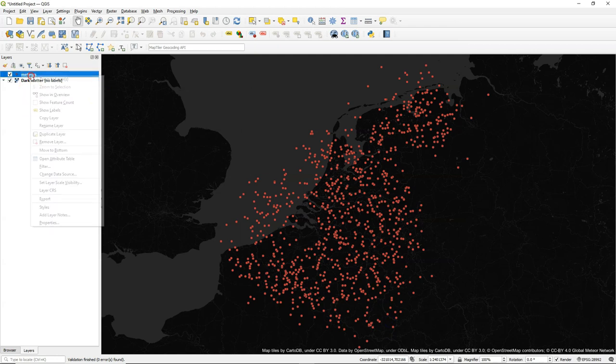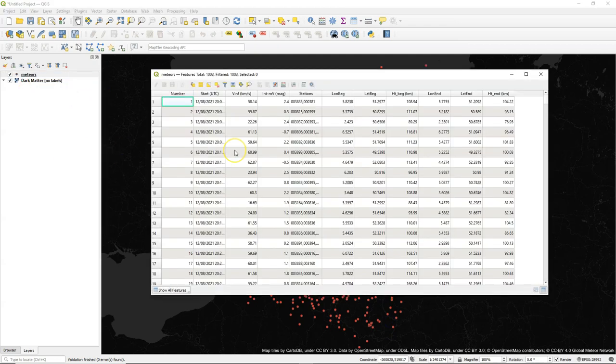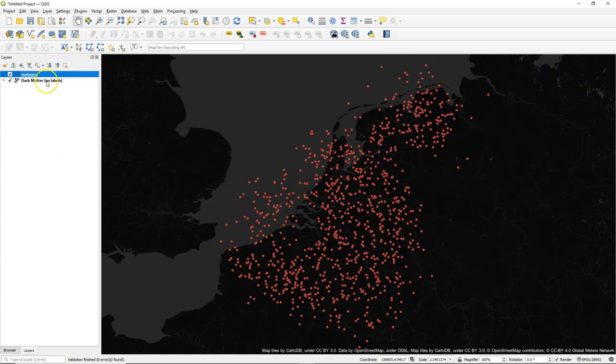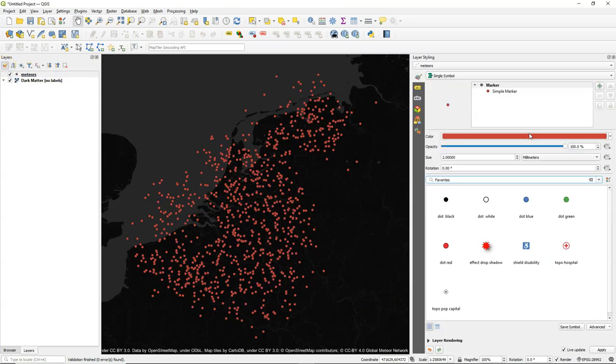Let's see if the attribute table looks still okay. Yes, that's all that we need. So let's change these points now into lines with the starting coordinate and the end coordinates that are in the attribute table. So I go to the layer styling panel.